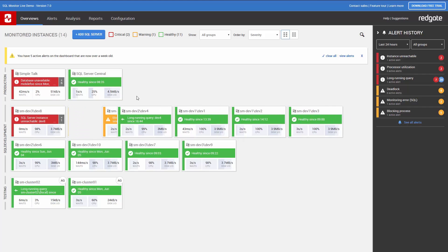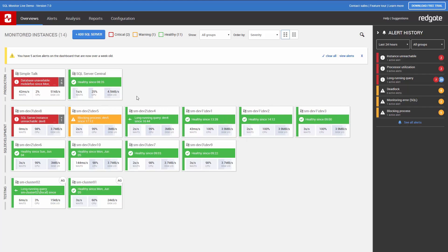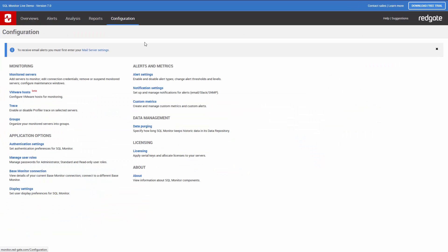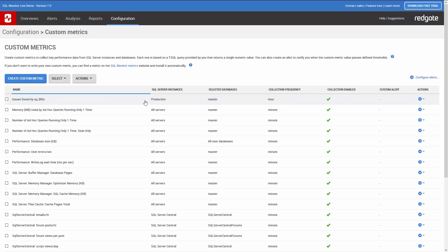The SQL Monitor Metrics website contains a range of custom metrics that you can use to install automatically in SQL Monitor. To get to the site, go to the Configuration tab within SQL Monitor, click Custom Metrics, and then click SQL Monitor Metrics to get to the website.